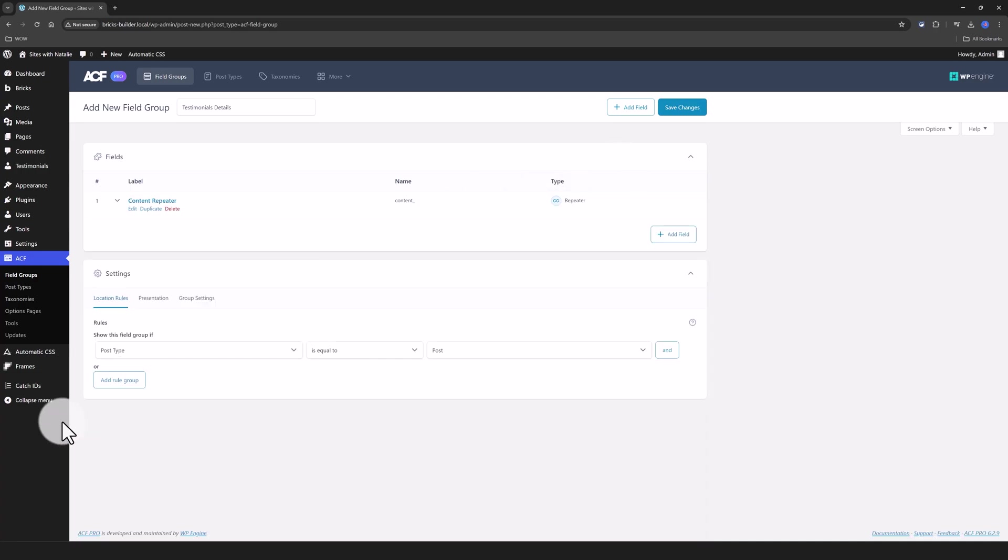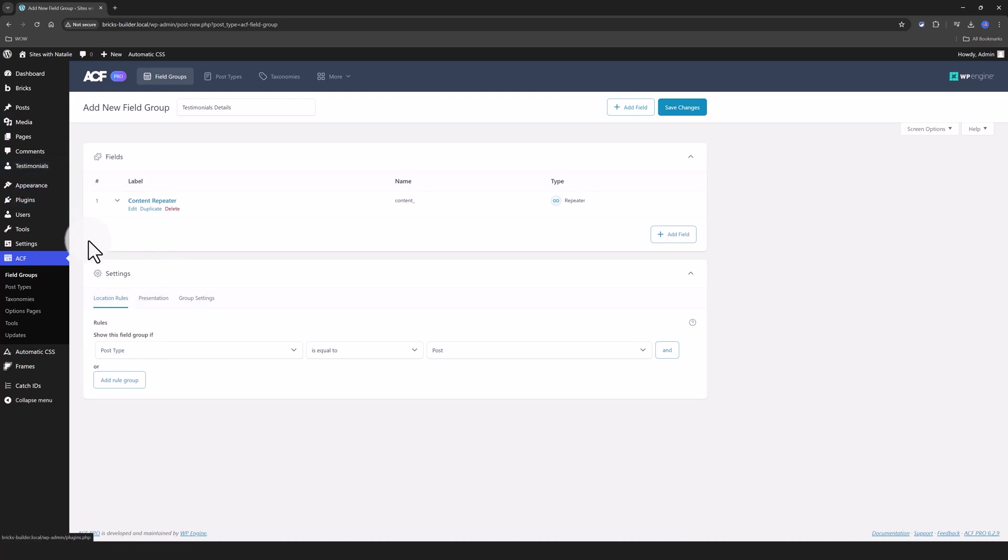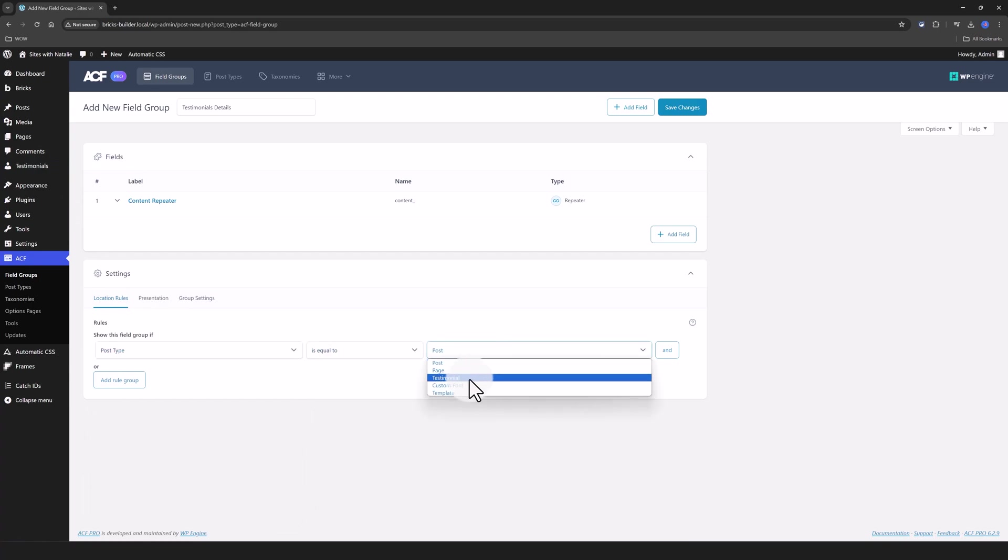Now I need to associate this field group with Testimonial Custom Post Type. So to do this, you will find the Location Rules, choose Post Type, which is Testimonials from this drop-down menu, and select Testimonials as the associated post type. Then publish.